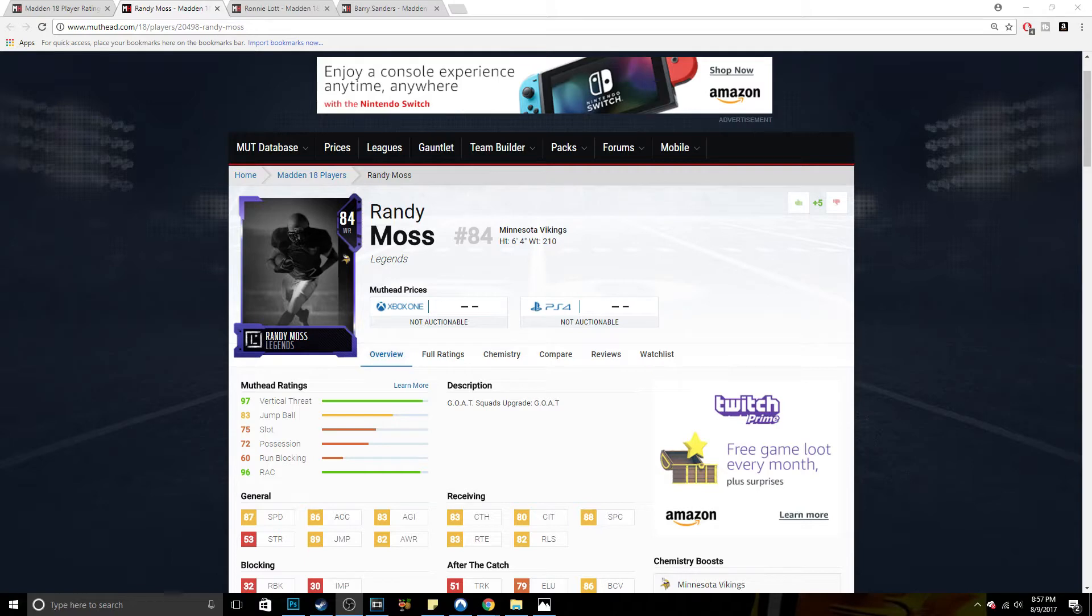Now sadly, Bo Jackson is not on my account, so I will have to use Barry Sanders. But you guys will see what I'm kind of talking about with that in mind.